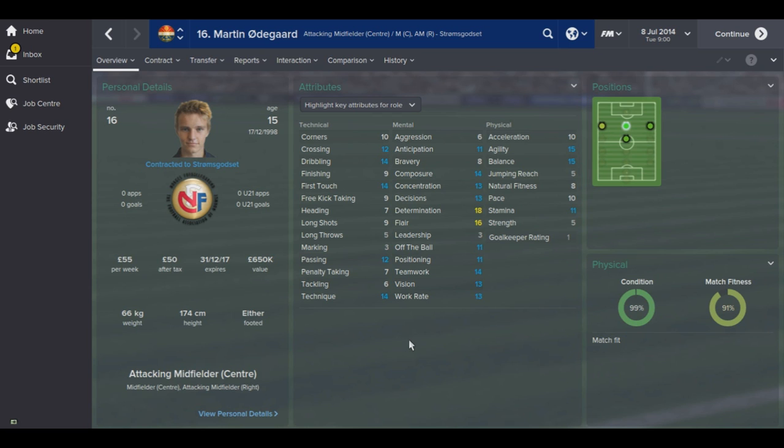Yo, what is going on guys? Jack here and today I've got a quick video showing you how to get Martin Udegaard into your Football Manager 2015 saves and also how to get his face into the game, like you can see here.